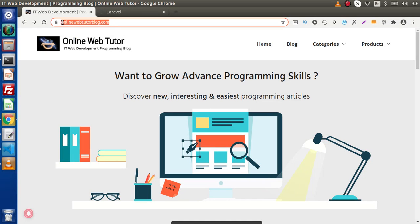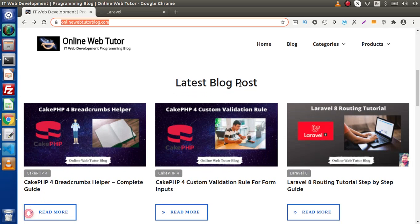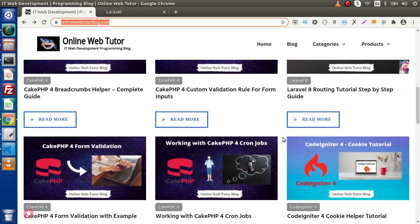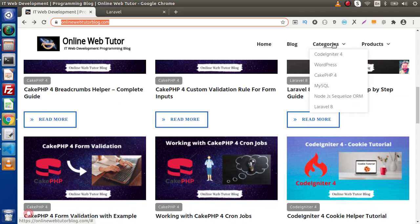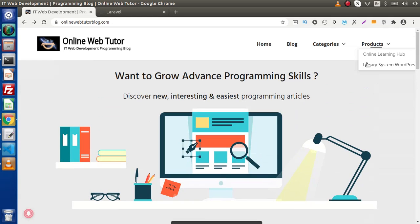This is our blogging website called OnlineWebTutorBlog.com, and inside this you can find all the latest blog posts. These are recently posted. If you are wondering about the categories, go inside the category section. Here we have Code Igniter 4, WordPress, Geek PHP 4, MySQL, and many more. Inside each category, we have different blog articles with interesting content.